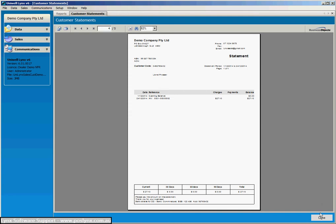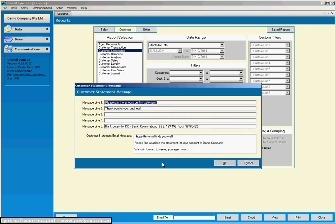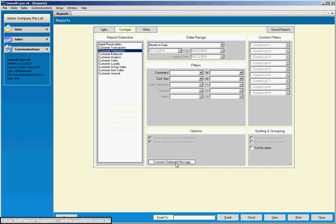Hope you get to see that clear enough on your screen. Now to change that customer statement message, you just click on this button here. And you can see there's the message there. You've got a couple of extra lines you can play with. This section here is when we do the email of customer statements. Obviously the statement itself gets attached as a PDF to the email, and this is what's in the email message itself. So again, that's quite easy to set up just with that customer statement message button there.